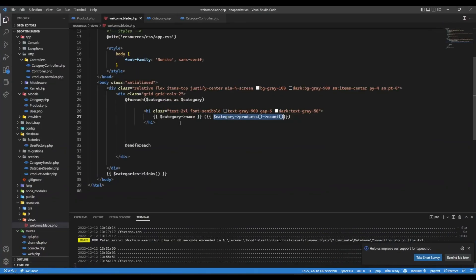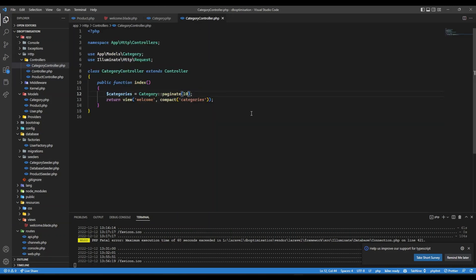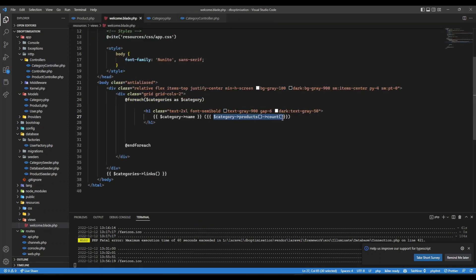What we could do is eager load the data. Currently we're doing lazy loading — loading data afterwards. Eager loading means you load the data beforehand. So here I'm going to say I want to eager load the products for each category. In Laravel this is done with `with('products')`. In Express with Sequelize you use `include`; in SQLAlchemy there's `joinedload`. It's the same eager loading concept.